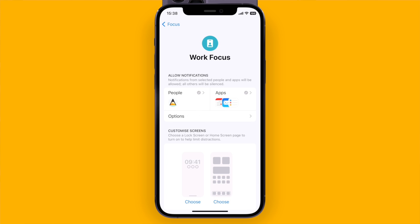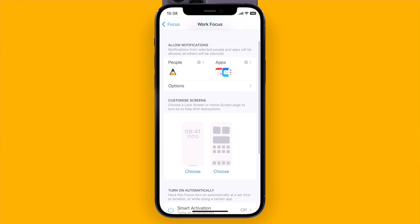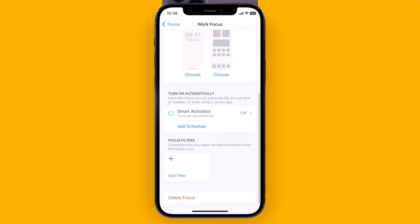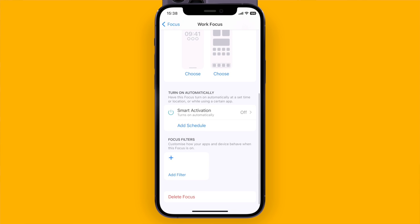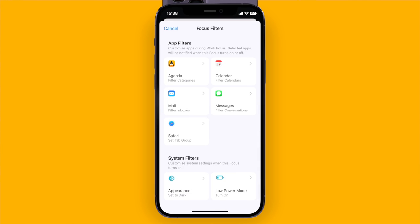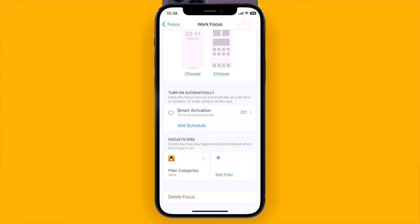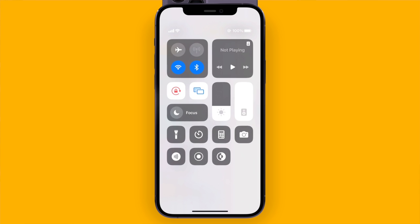If I click on the work focus and scroll down I find a section called focus filters. If I add one I find Agenda in the list of apps that are supported. I can now select the categories that are shown when this focus mode is active.